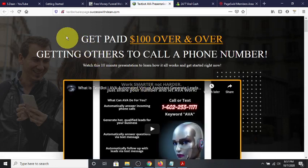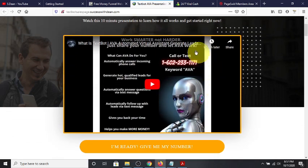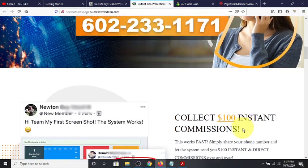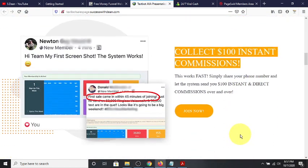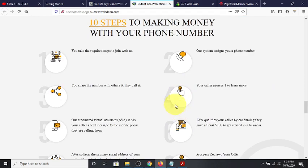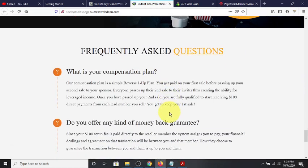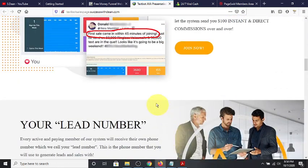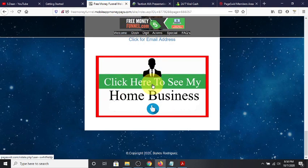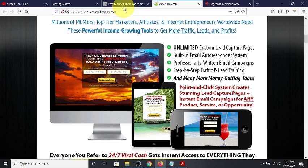That was one offer from that button. Let me close that and go back. Then I click again — the second offer is TextBot AI: how to get paid over and over again with a hundred percent commissions by sharing a number and letting an automated virtual assistant qualify you as a reseller. You can make those same $100 commissions over and over with a one-time fee, paid one hundred percent directly to you, 24 hours a day, 365 days a year, seven days a week.